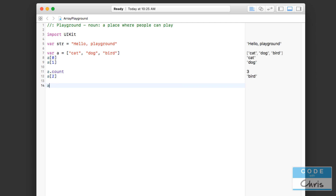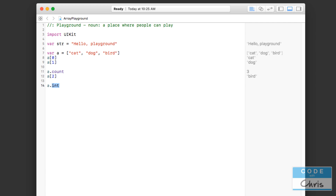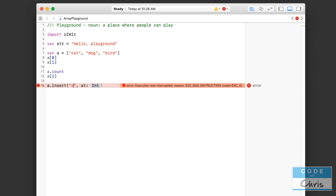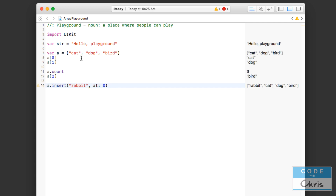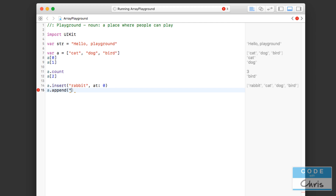What if I wanted to add more items? There are several ways. The array has a method called 'insert' where I can insert a new element at a particular index — useful if you want to put it in the middle. There's also 'after' a certain index. Let me do an example for insert: a.insert rabbit at index zero — this inserts rabbit at the very beginning, so rabbit is now first and cat is second. There is also 'append', which tacks an element onto the very end of the array.